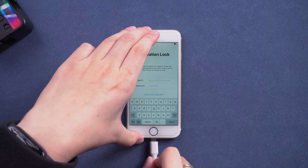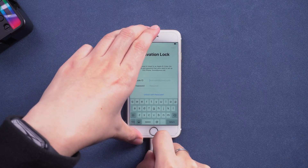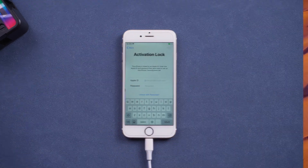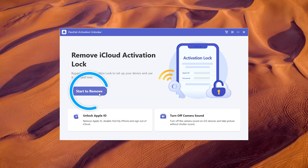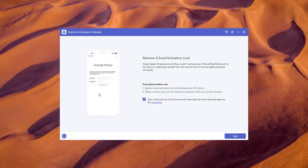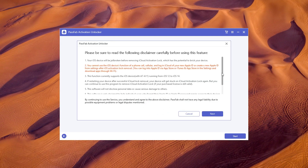Connect the iPhone to the computer. Run PassFab Activation Unlocker. Click Start to remove. Read the disclaimer and click Next.